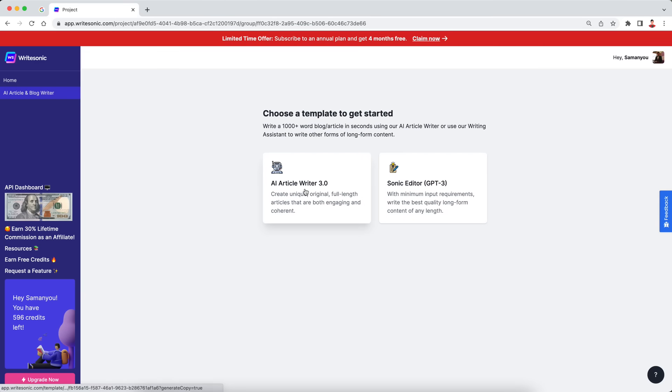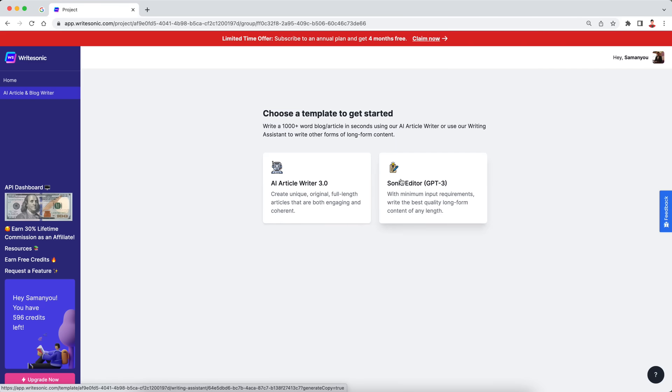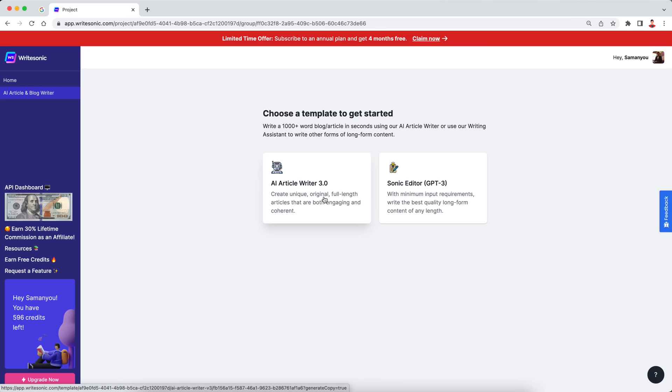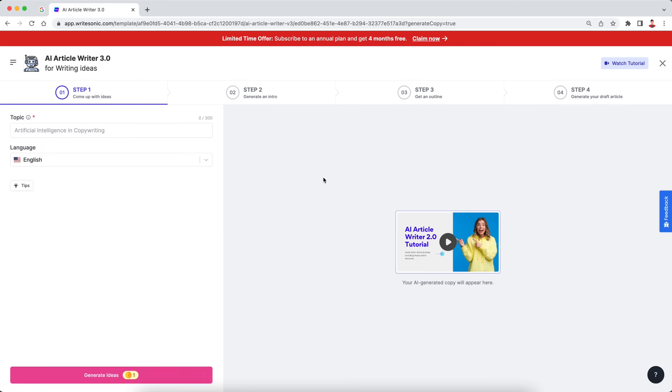Now it gives us two options, AI article writer 3.0 and the Sonic editor. So the difference between these two are that the Sonic editor is essentially like Google docs on steroids. It has tons of very cool features powered by AI to help you with enhancing your content or refining your content. And this AI article writer 3.0, this is what I used previously. This is sort of like a wizard that helps you generate your article and helps you guide the AI in a certain way so that the article that you finally get is according to the needs that you were hoping to achieve.